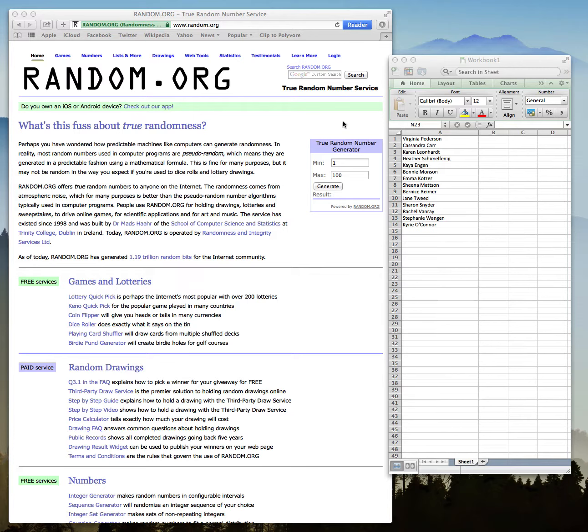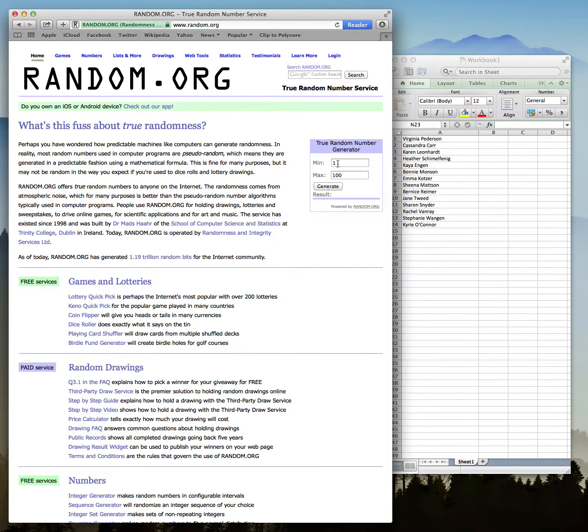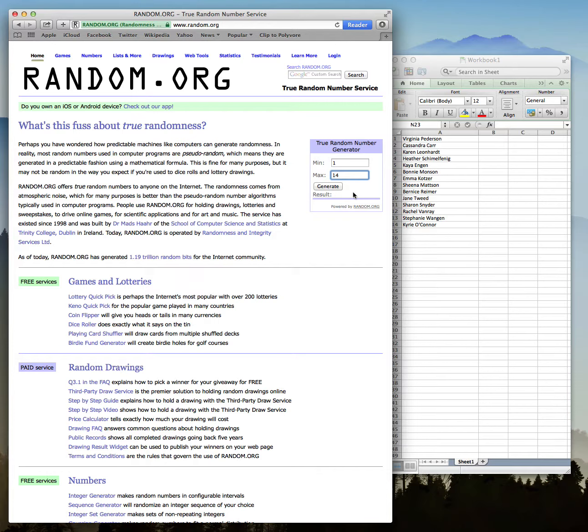So what I'm going to do is go over to random.org right here. The minimum is one and I'm going to put maximum at number 14. And when I click generate, a number is going to pop up and that's who's going to be our winner.